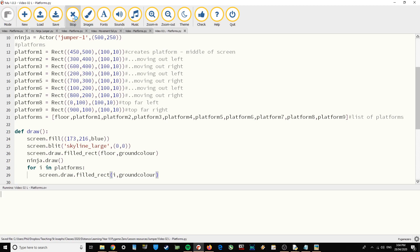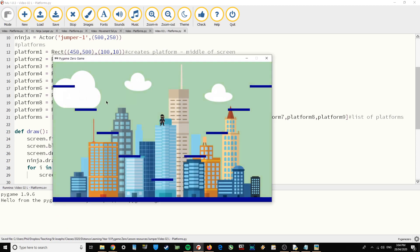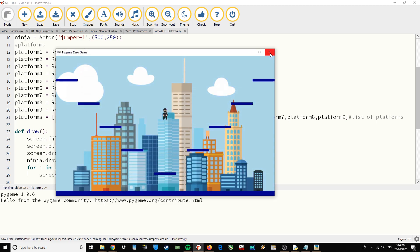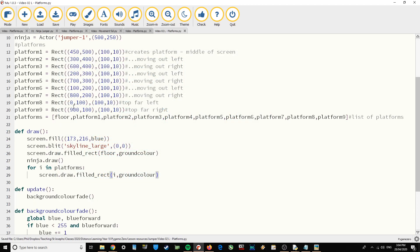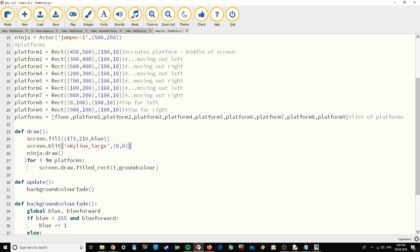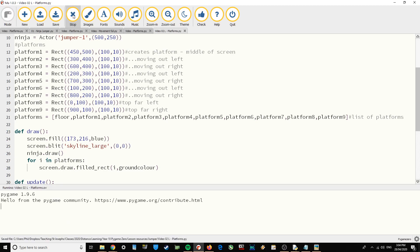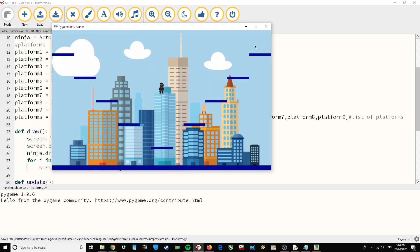Let's just play that. There we go — the platforms have been drawn. Now that I'm drawing the floor as part of that loop, I don't actually need the original floor line anymore, so I can remove it — otherwise we're just drawing it twice. There we've got all of our platforms.